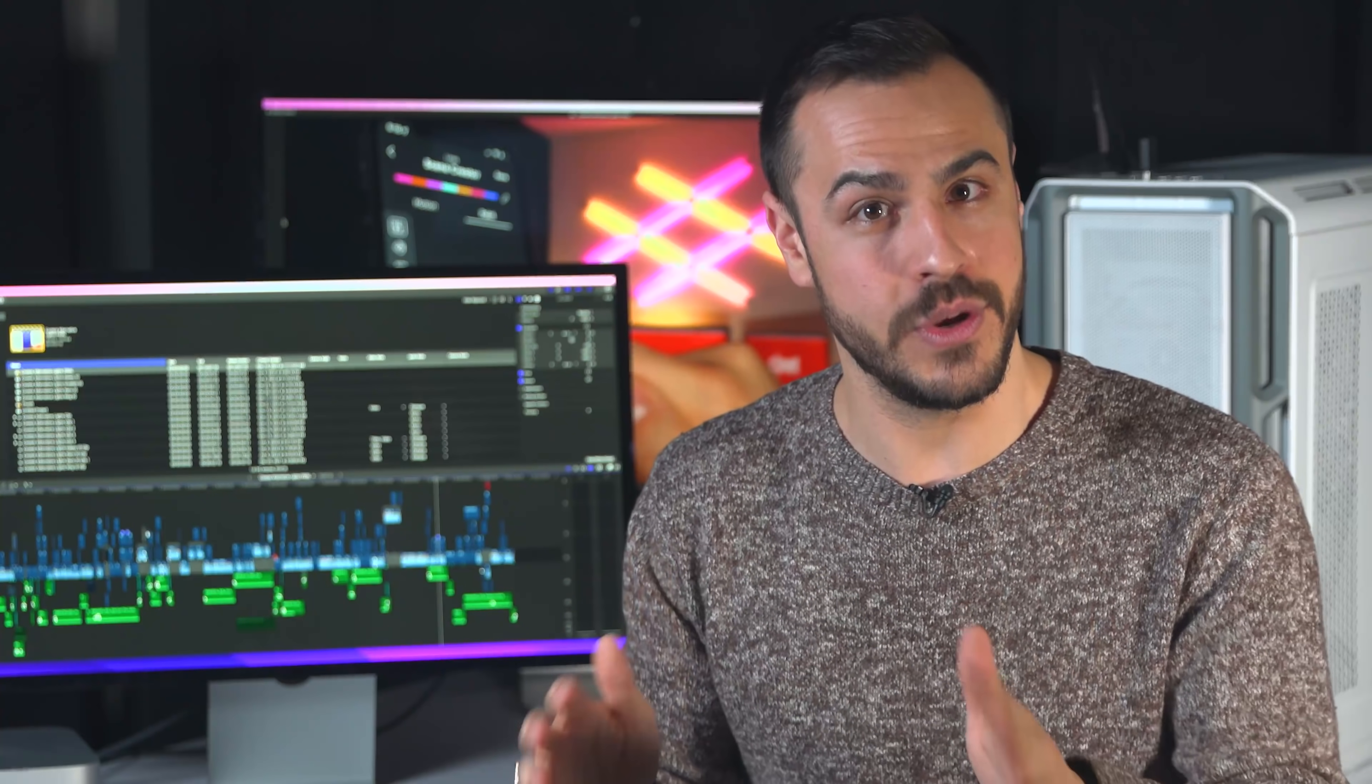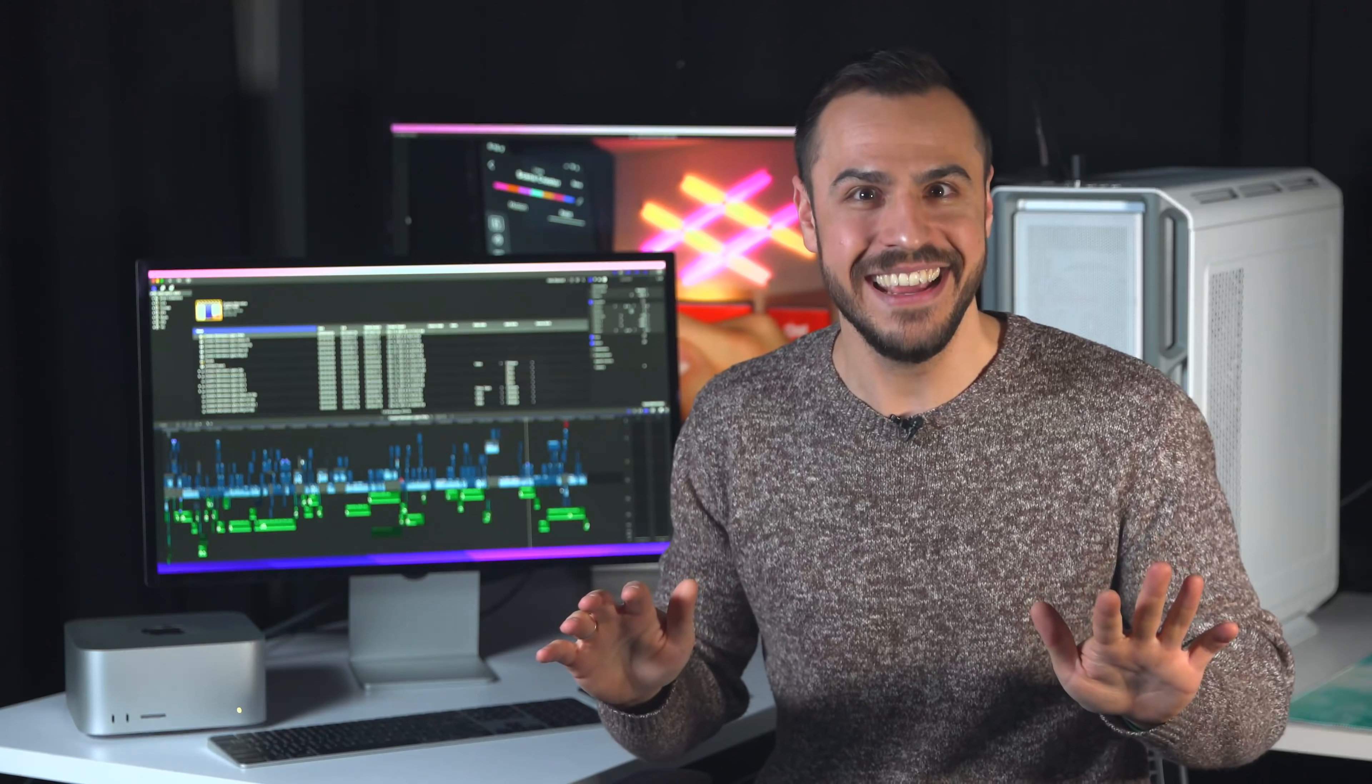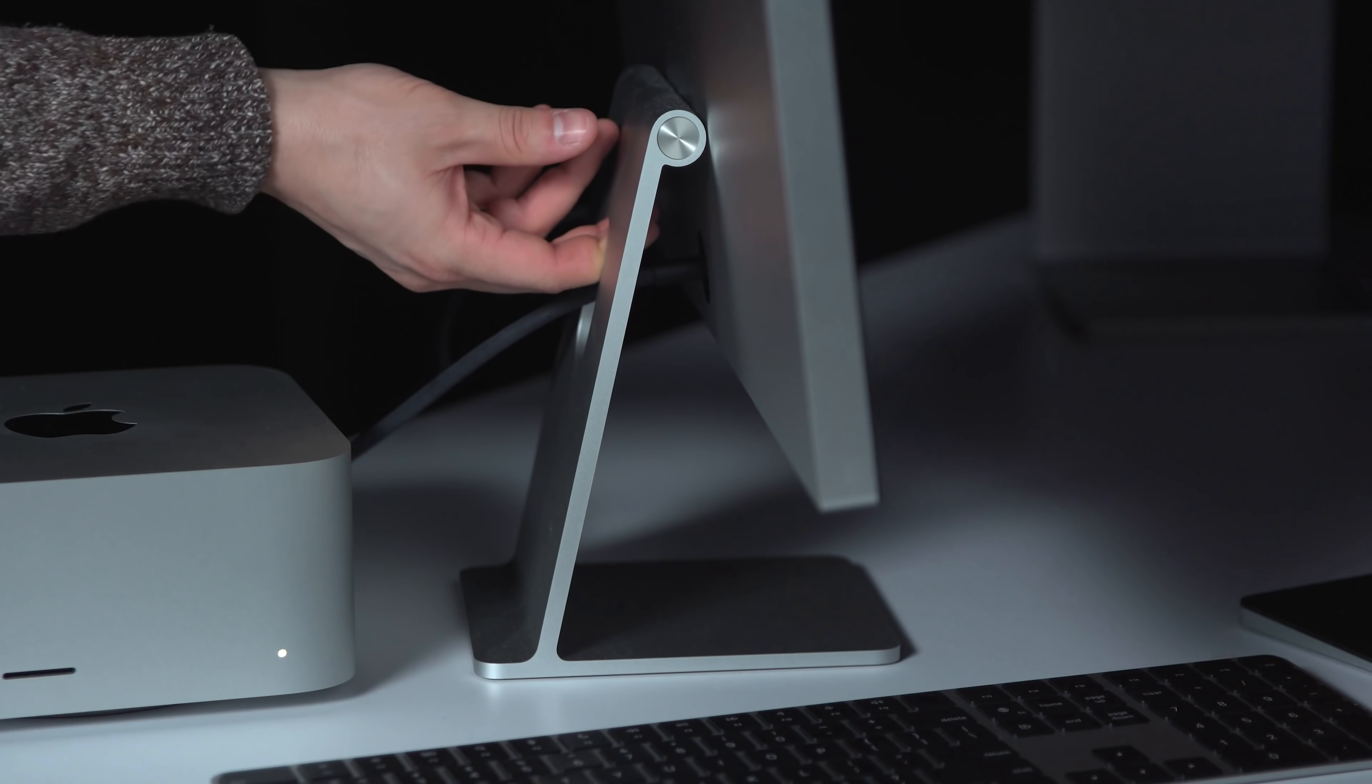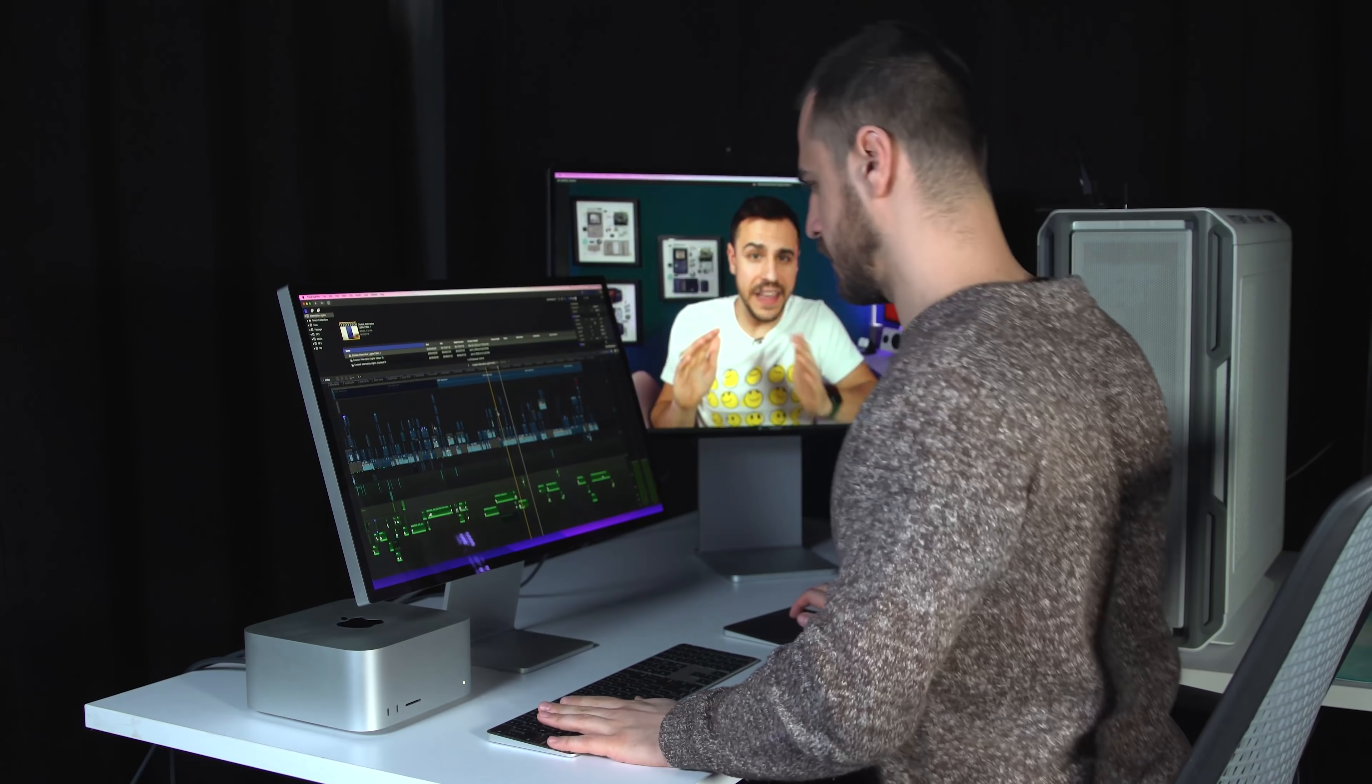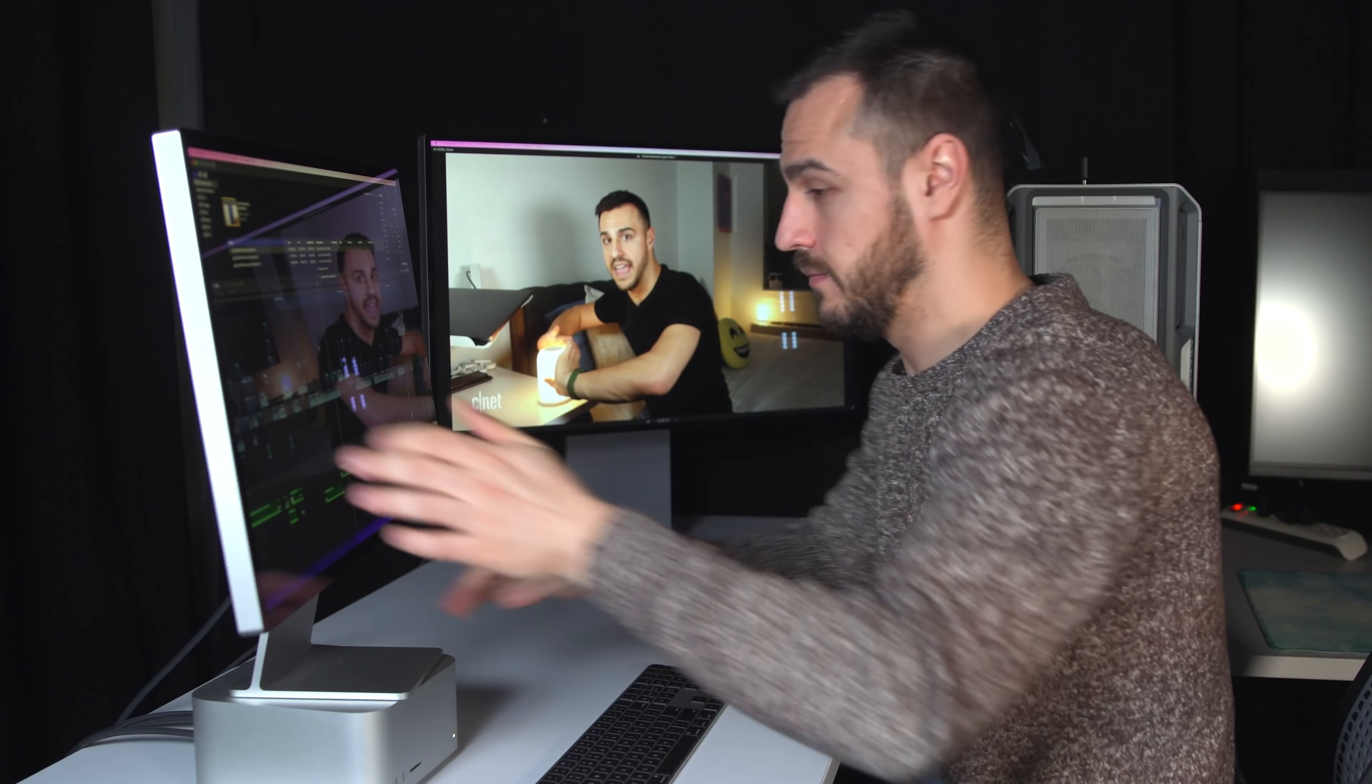Yes, the Studio Display includes a stand, which is a great start. I can't believe I'm saying that. But it doesn't have height adjustment by default and using it, the screen felt too low and I found myself craning my neck and having bad posture. I'd have to use a shelf to prop the screen up to feel more comfortable.